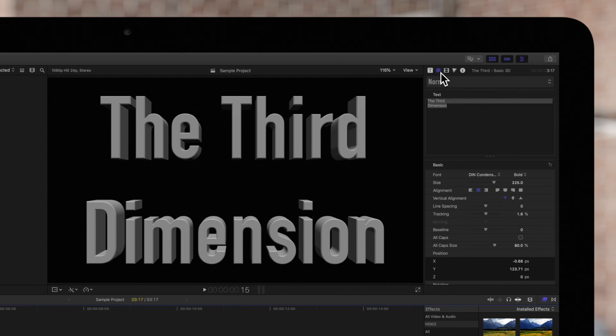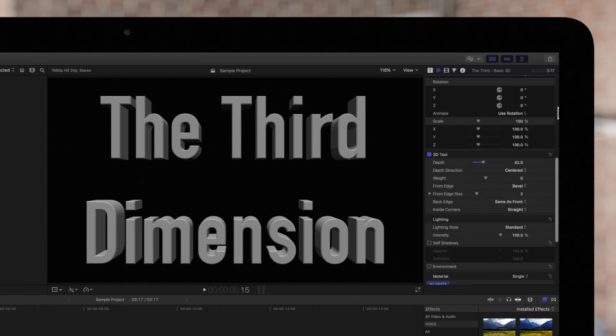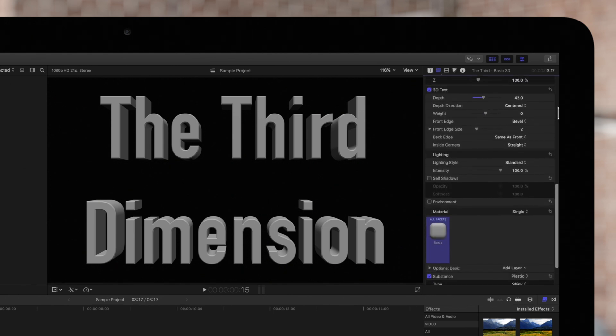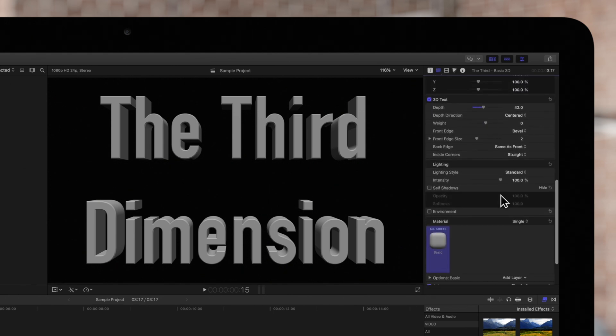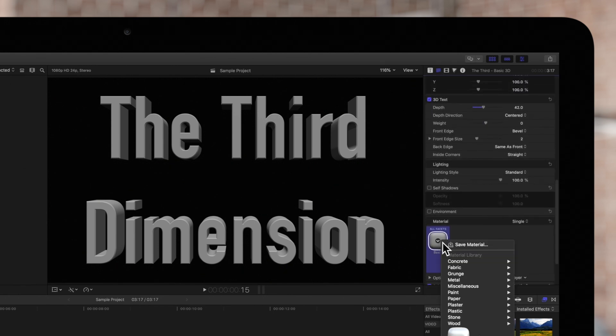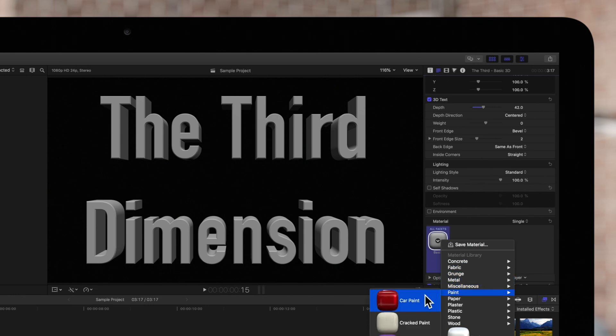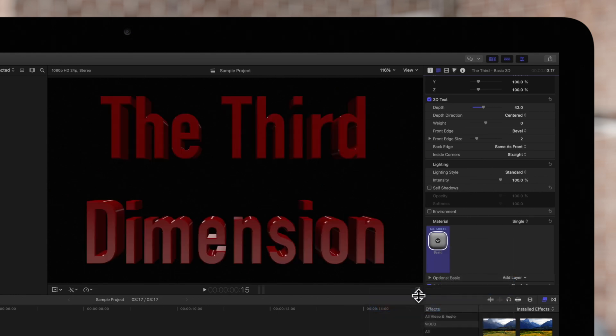Then click on this text icon to make sure the text inspector is active. Now scroll down to the 3D text section. We'll set the material to car paint because it's more reflective and will better show the lighting effect we're applying.